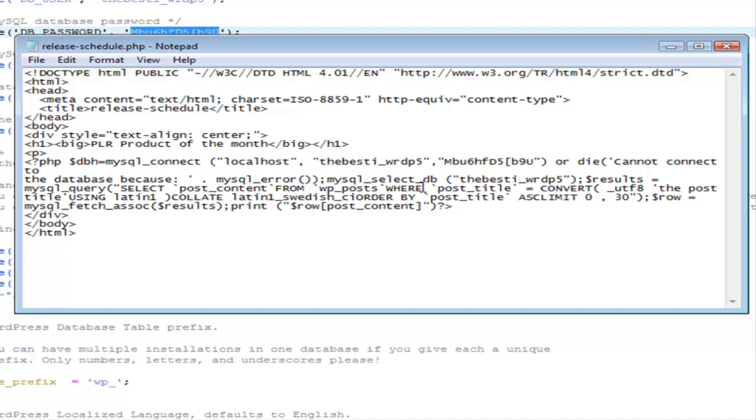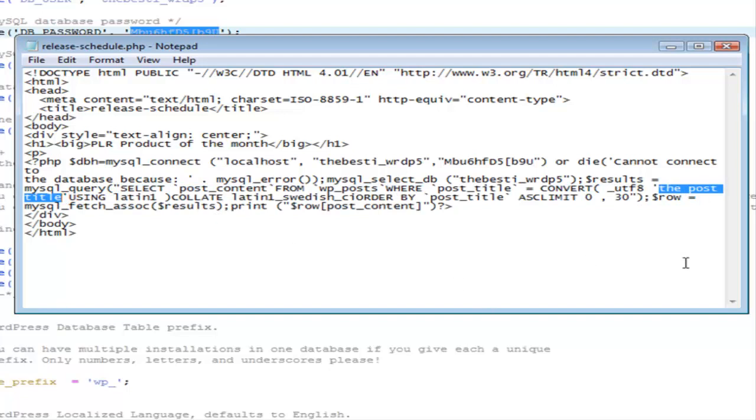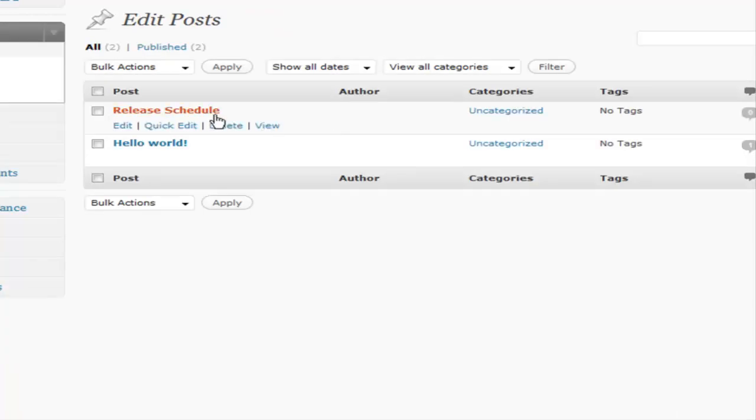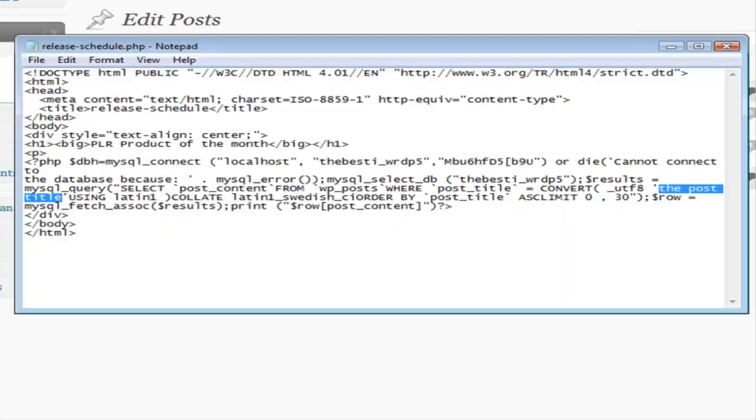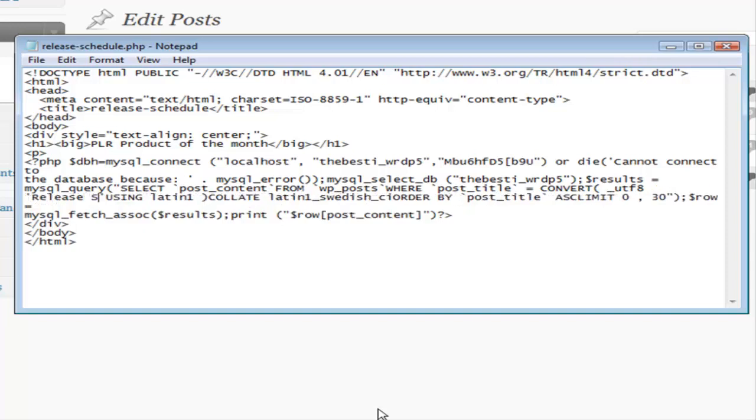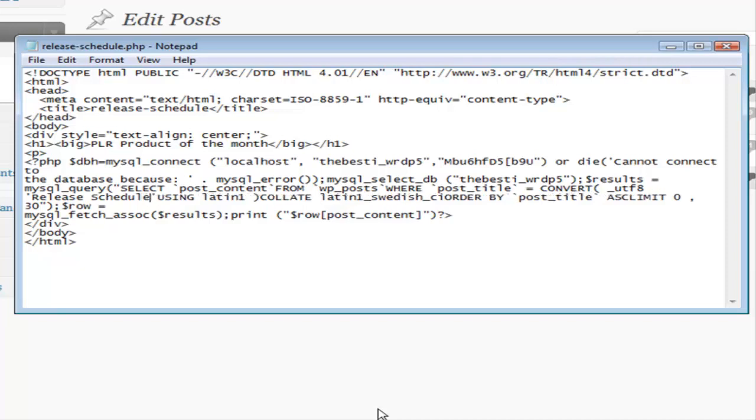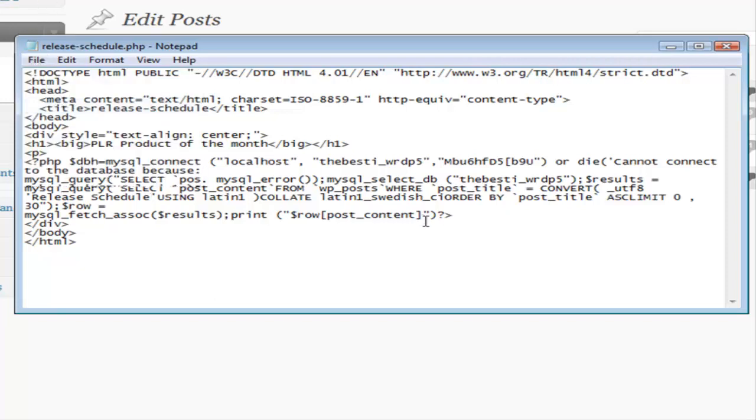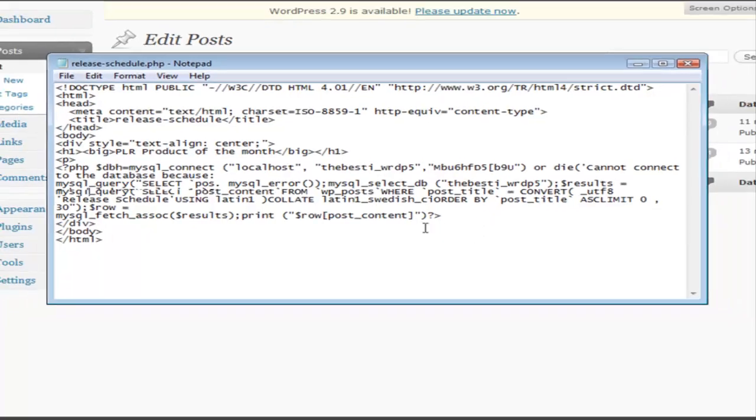So it says where post title is and right here where it says the post title. You need to change that to the title that you put in your blog here. So it was just release schedule in capitals. So you need to type that exact same thing in here. Release schedule. Just like that. We'll save this. And all we have to do is upload this to the server and it will populate our site with that database information. So let's upload that.